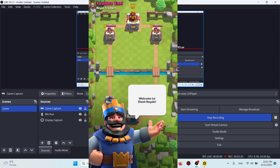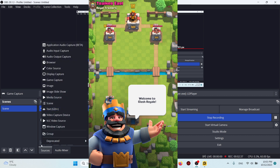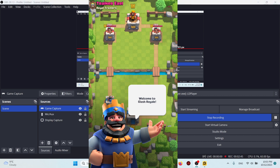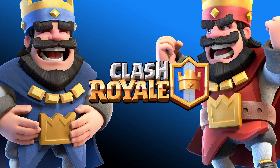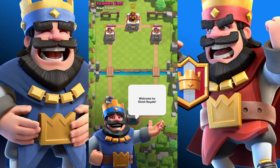Right now if I start streaming, only the game screen will be visible and the sides will be dark. To make the view more interesting, we can add some widgets. A lot of YouTubers use the Image option — I'll add a random wallpaper I found on the internet. Click OK, and if the image source is on top, move it one step down so the game is in front and the image acts as a background.